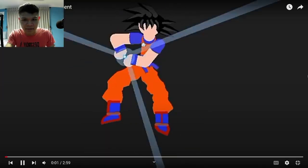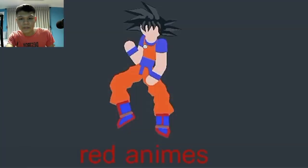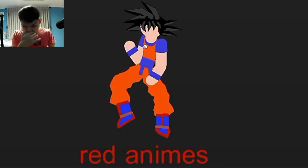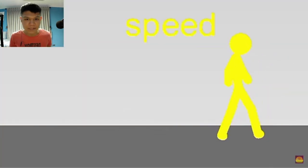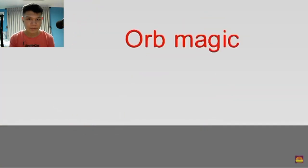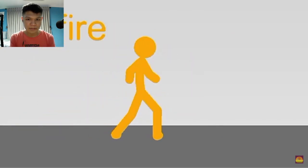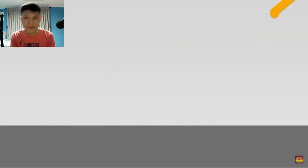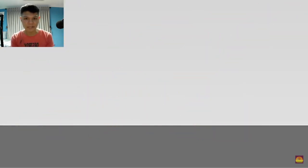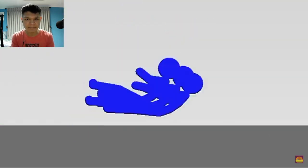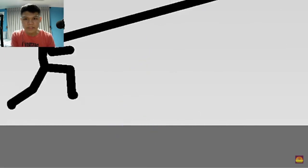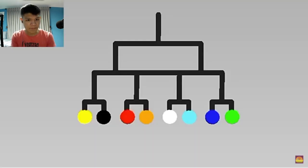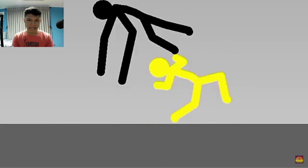Alright ladies and gentlemen, this is the shortest video of the stick tournament. Let's get it. We got Goku, red enemies. We got Speed, Orb Magic, Fire. We got Shape Shift, Lightning. Stop Time, Clones, Stretch, Invisible. Eight fighters, let's just get it.